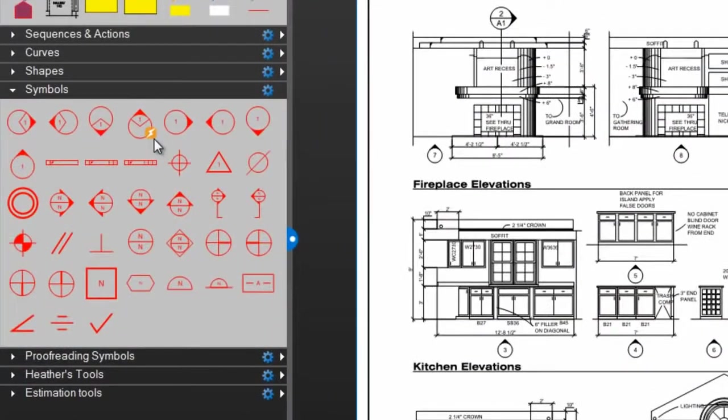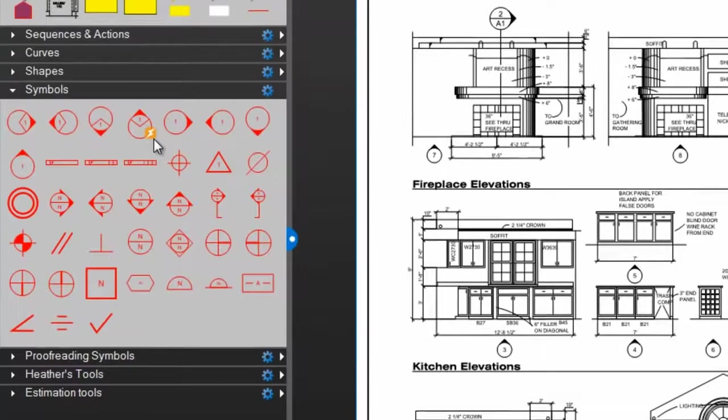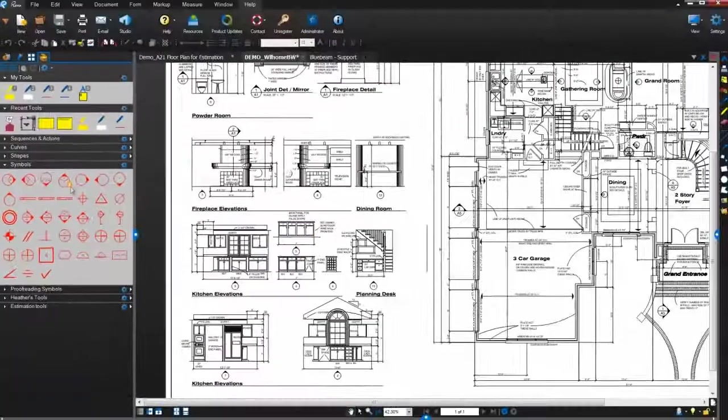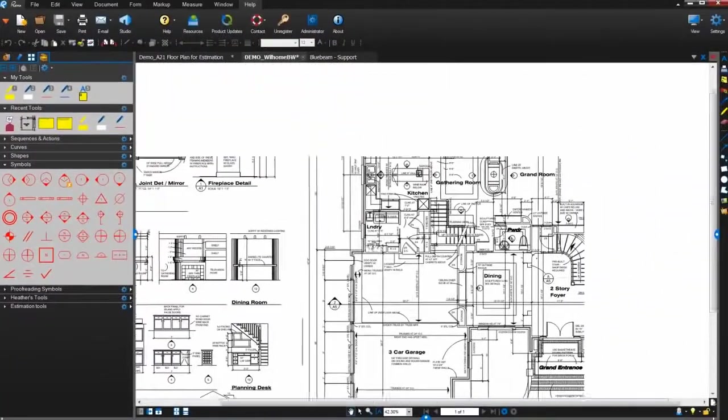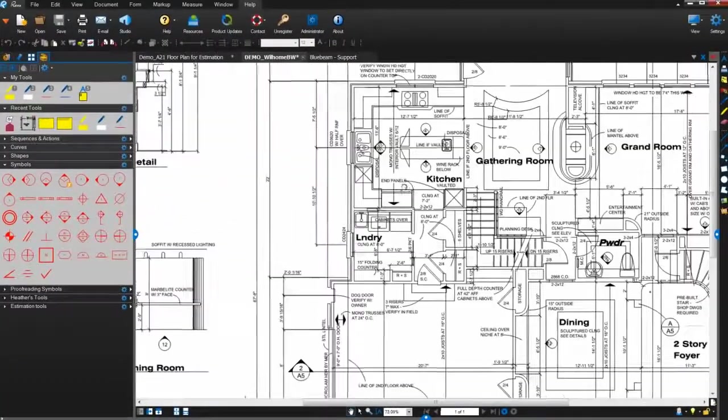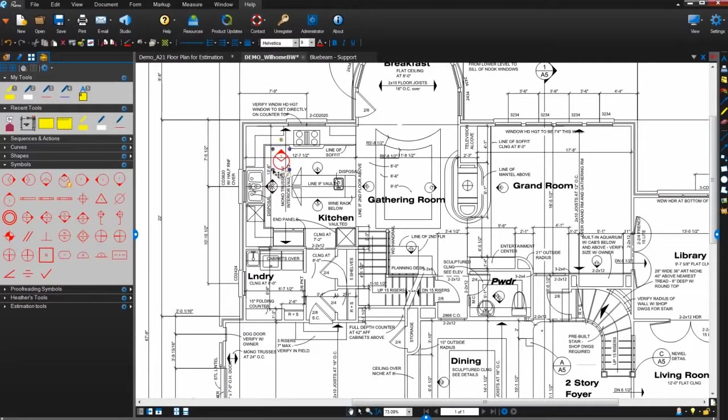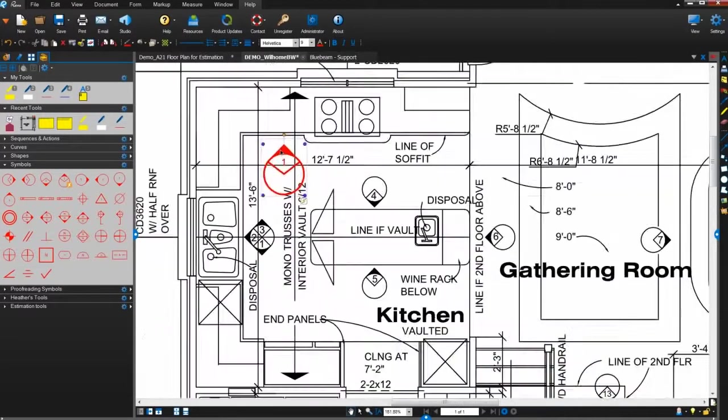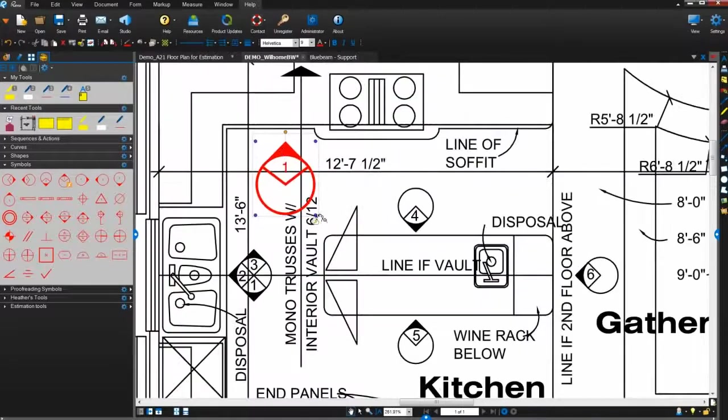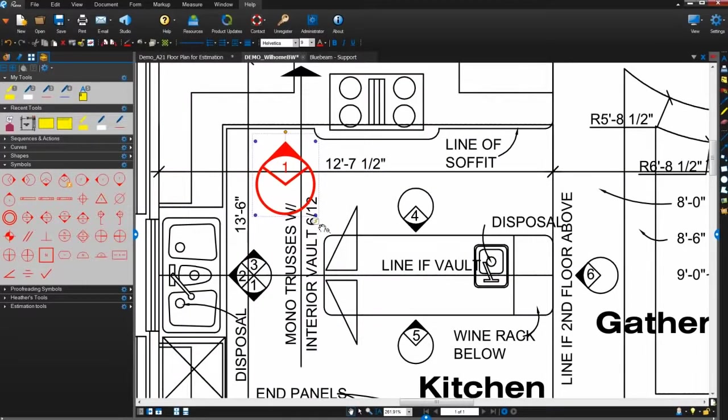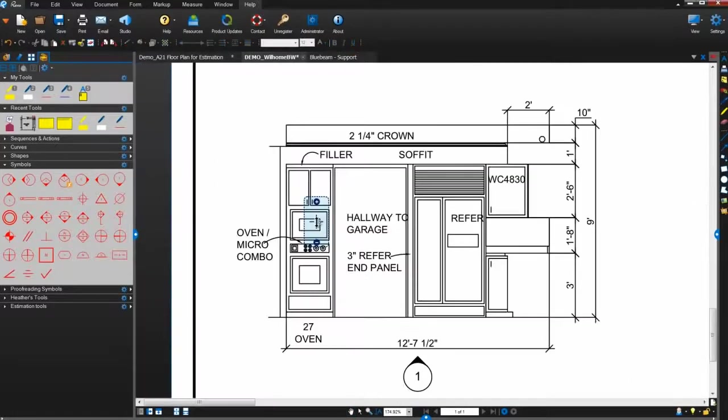The markup's thumbnail in the tool chest now shows a square with a lightning bolt, indicating that an action has been added to it. There's also a small square with a lightning bolt next to the markup when I add it to the drawing. Click that square to follow the link.